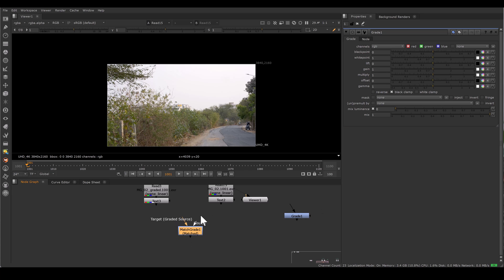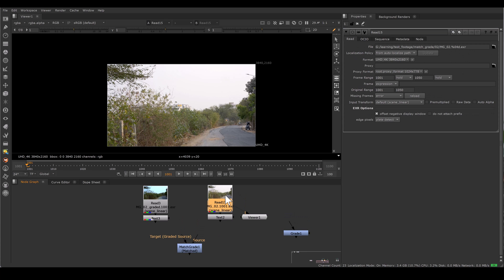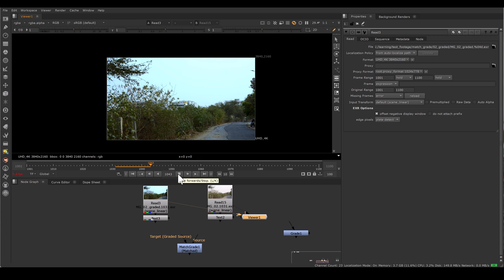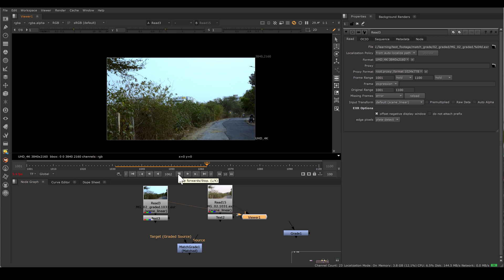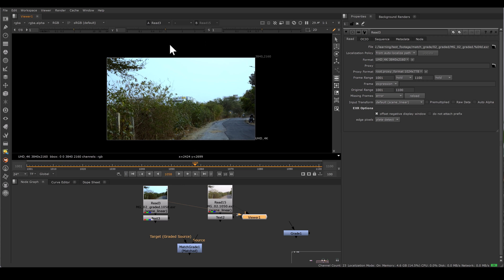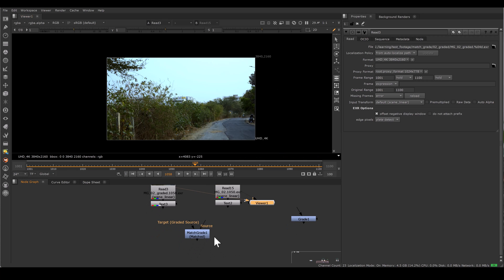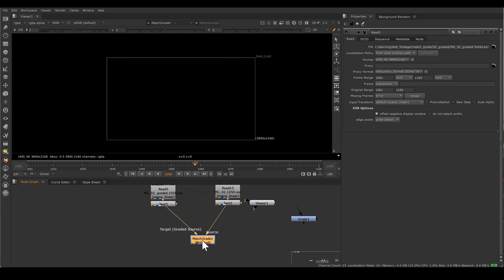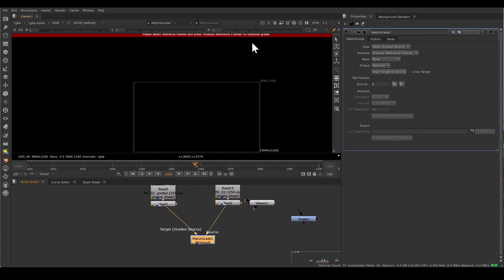In MatchGrade there are two inputs: one is source and one is graded source. Connect source to the footage which you want to match the color, and connect graded source target to the reference footage or reference frame. Here I have two footage — actually it's one footage but two versions. This is my original footage and the other is graded footage from Resolve. If you view from MatchGrade it will give you an error and show you blank — no need to panic.